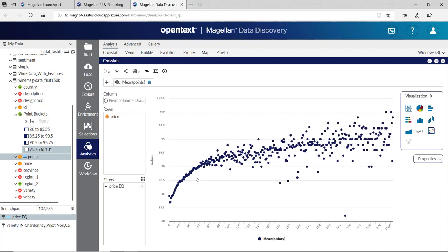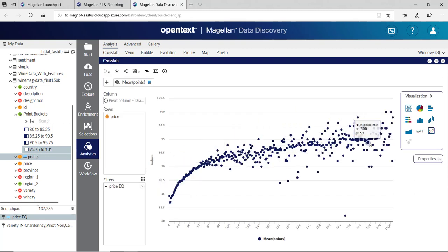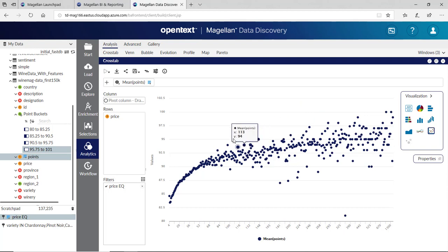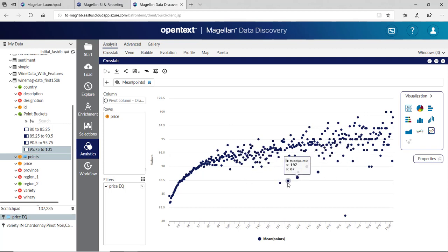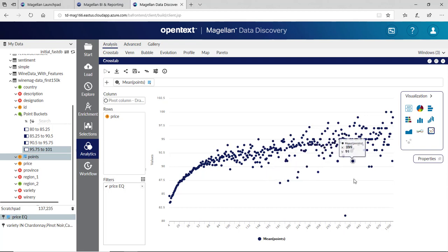I'll bring in my price equals not null filter. Now I've got a nice distribution of data as my points go up. So does my price. And they've got outliers on top. The outliers on top are wines that are higher points for the same price point or better value. The outliers on the bottom are wines with lower points for the same price point or less value or extremely less value in some cases.